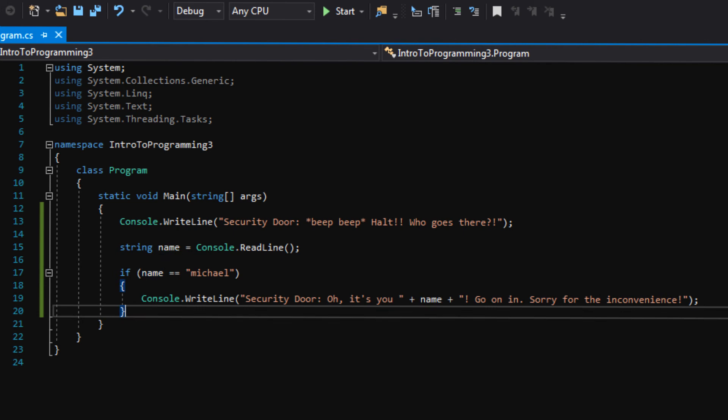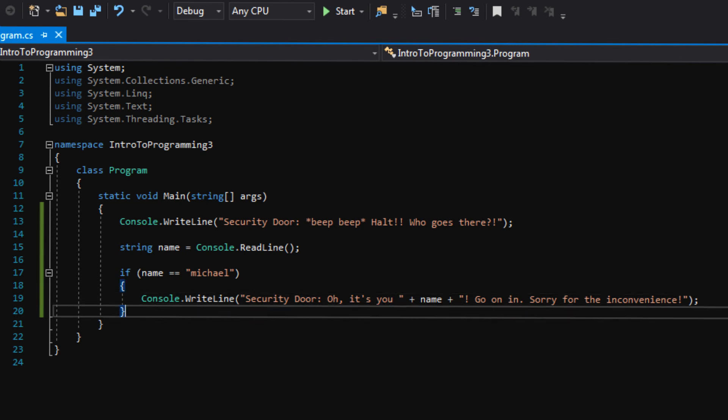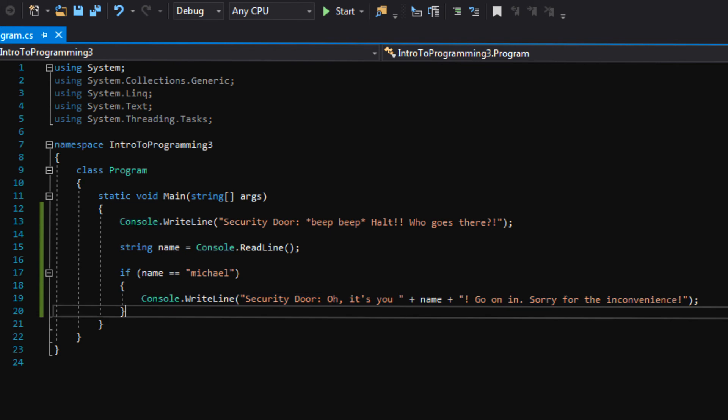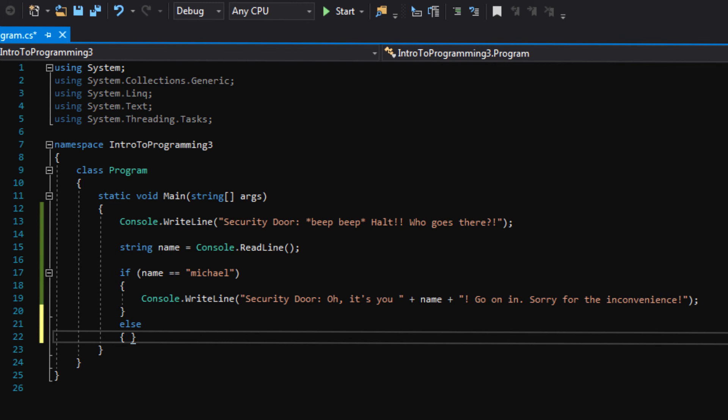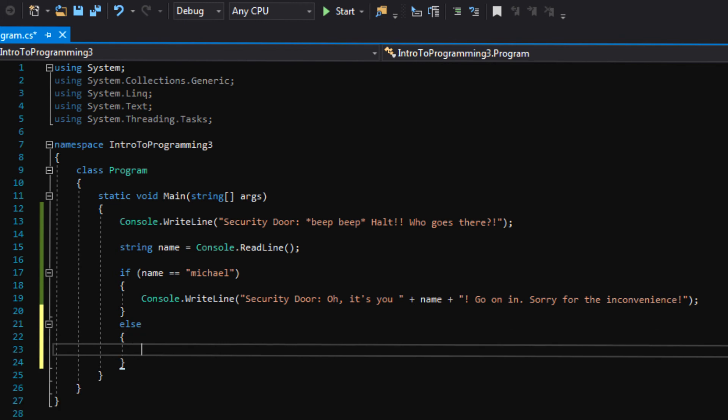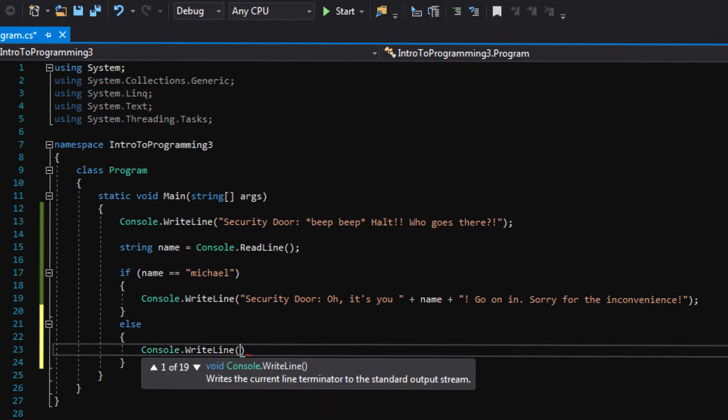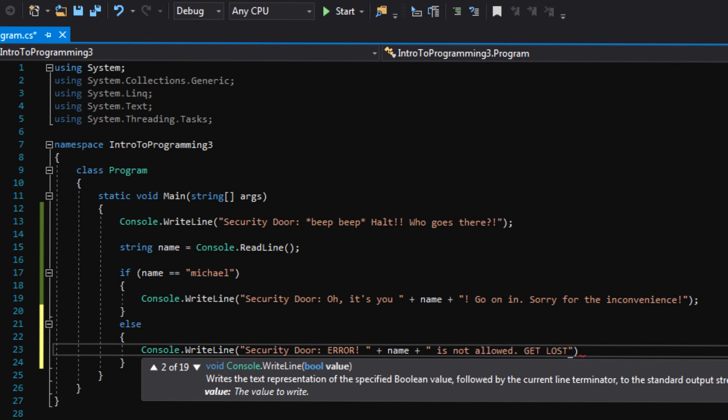And then don't forget your semicolon at the end. So you're probably wondering what this plus name plus business is about here in this line. We haven't done anything like that before. Basically, it's just letting the security door speak my name. So if name is equal to Michael, security door will say, oh, it's you, Michael. Go on in. Sorry for the inconvenience. Whatever is stored in name will be displayed on the screen. Just like last time, we're just adding it to some pre-written text in the quotation marks. So now we need to take care of the case if the name is not equal to Michael. So if the name, if this if statement, if nothing is called inside this, we'll do this. Else, curly brackets. If name is not equal to Michael, we will display a negative message. We will say security door will say error. And then we'll go outside of the quotations again. Plus name plus is not allowed get lost.